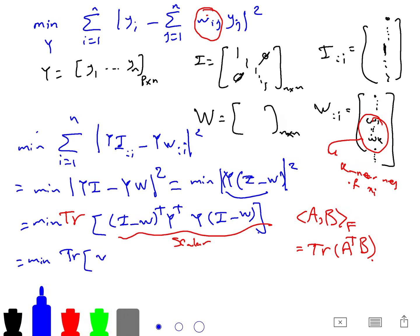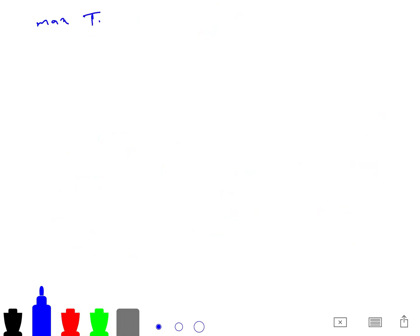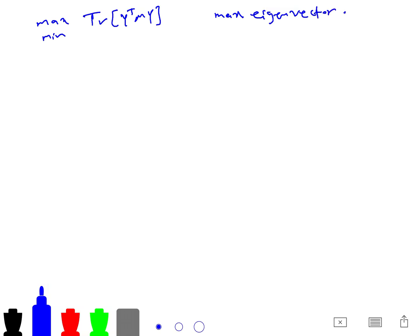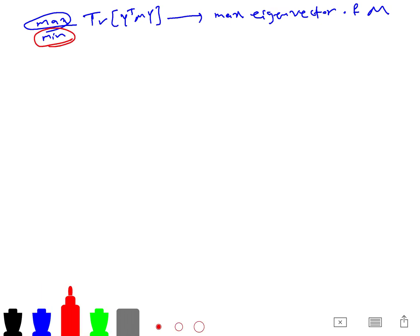The problem simplifies to: minimize trace(Y^T * M * Y), where M = (I minus W)^T * (I minus W). Maximizing trace(Y^T * M * Y) is equivalent to finding the maximum eigenvector of M, while minimizing it corresponds to finding the minimum eigenvector of M — that is, the eigenvector corresponding to the lowest eigenvalue.